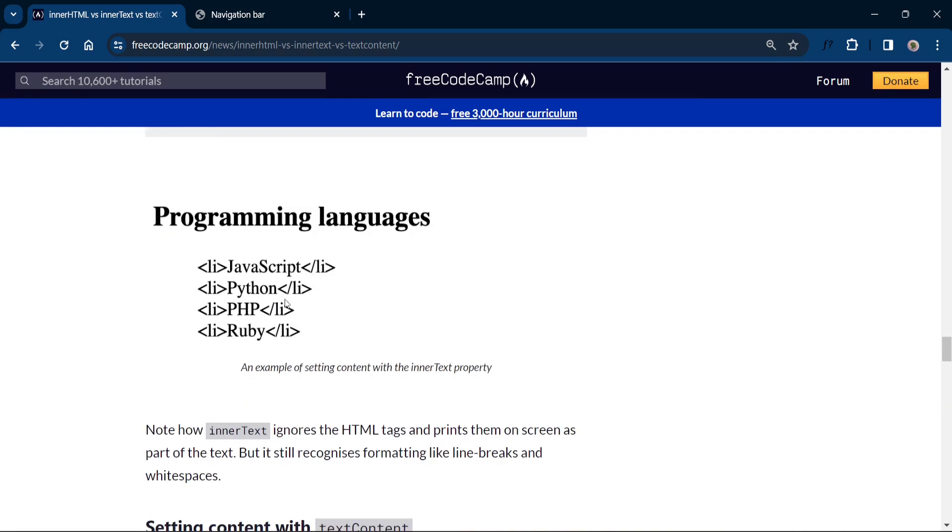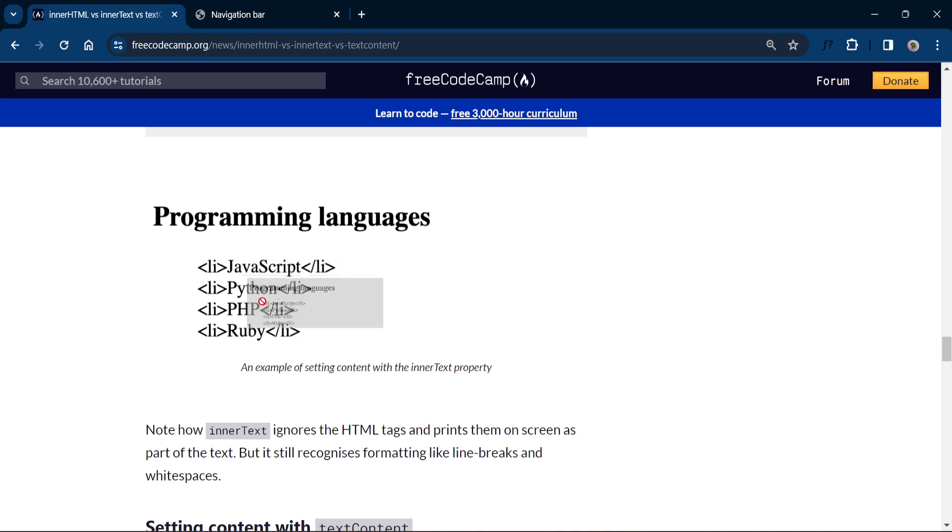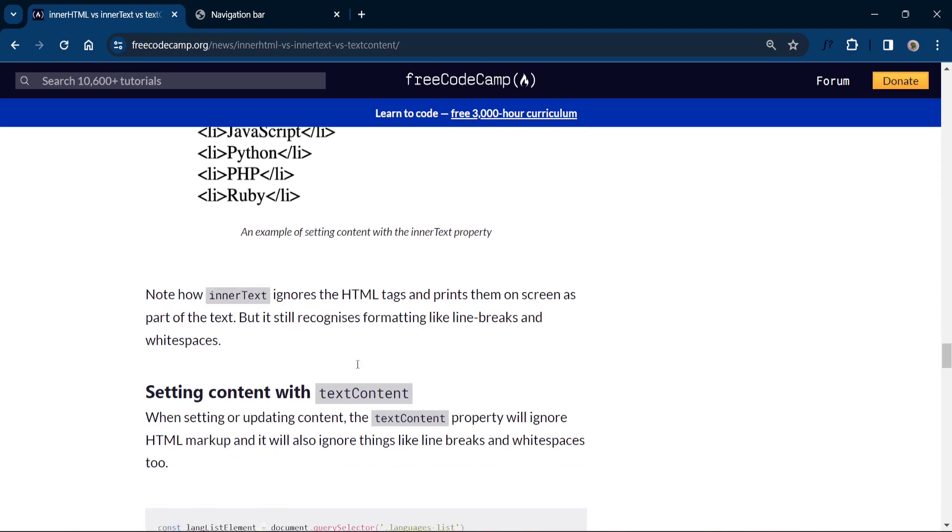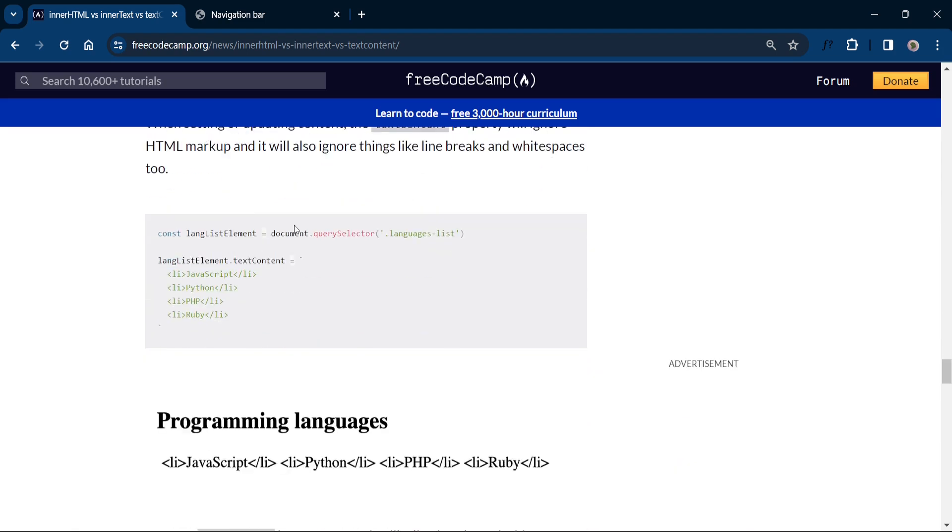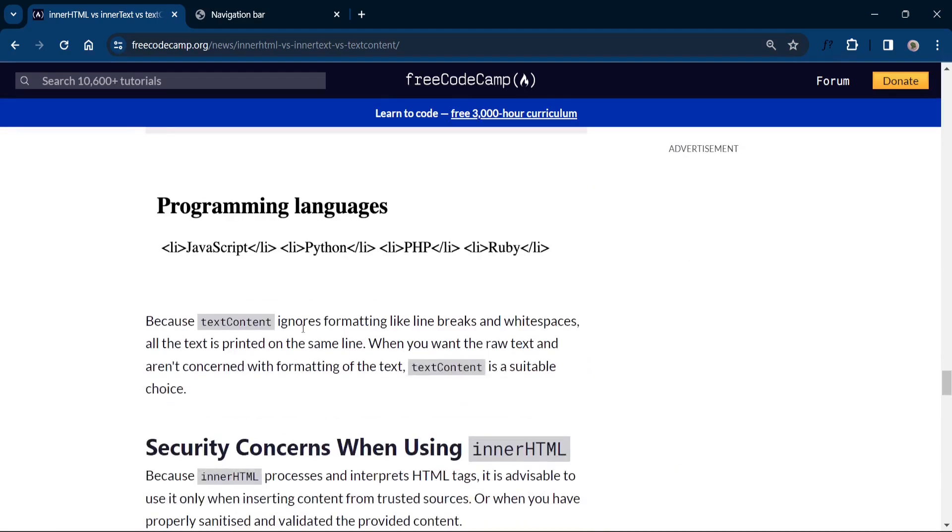And in innerText, this is the output of innerText and you can see here this ignores all the HTML tags and prints them on screen as part of the text. Like you can see here, li tag is also printed in the web page. Now in the textContent, textContent ignores the formatting line, line breaks and white spaces. All the text is printed on the same line. Here you can see.